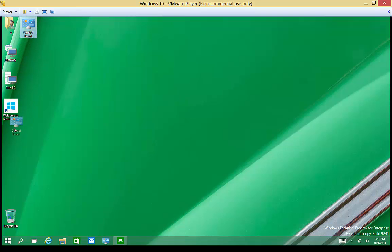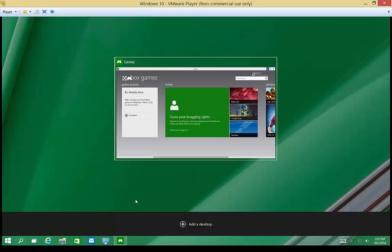So let's take a look by clicking on the task view button. We click on that and it shows us any applications that we currently have open.